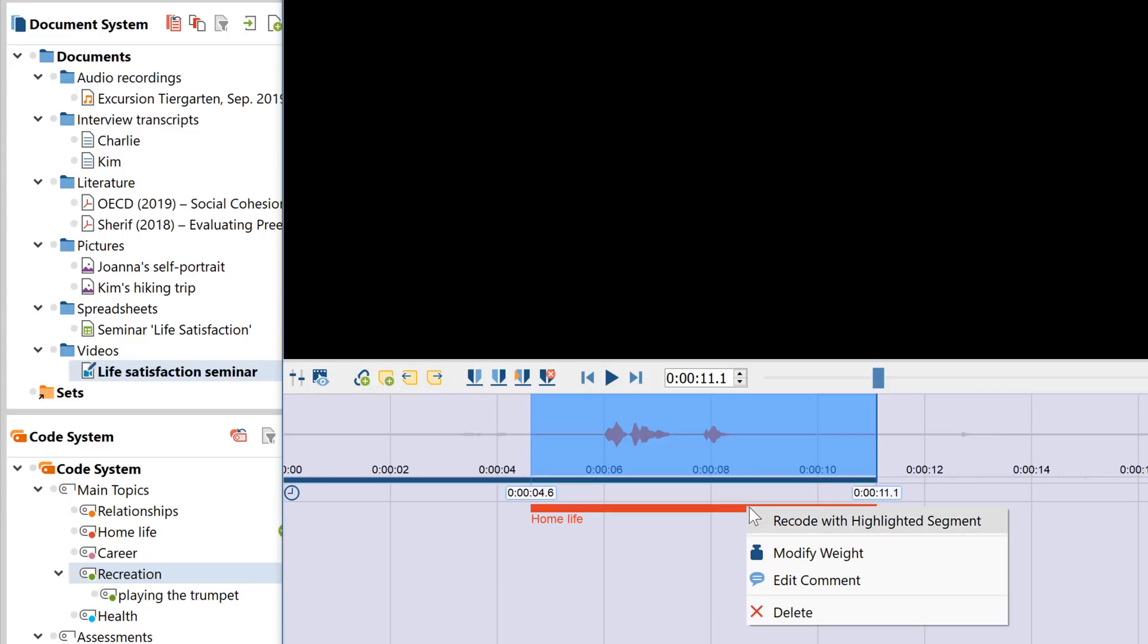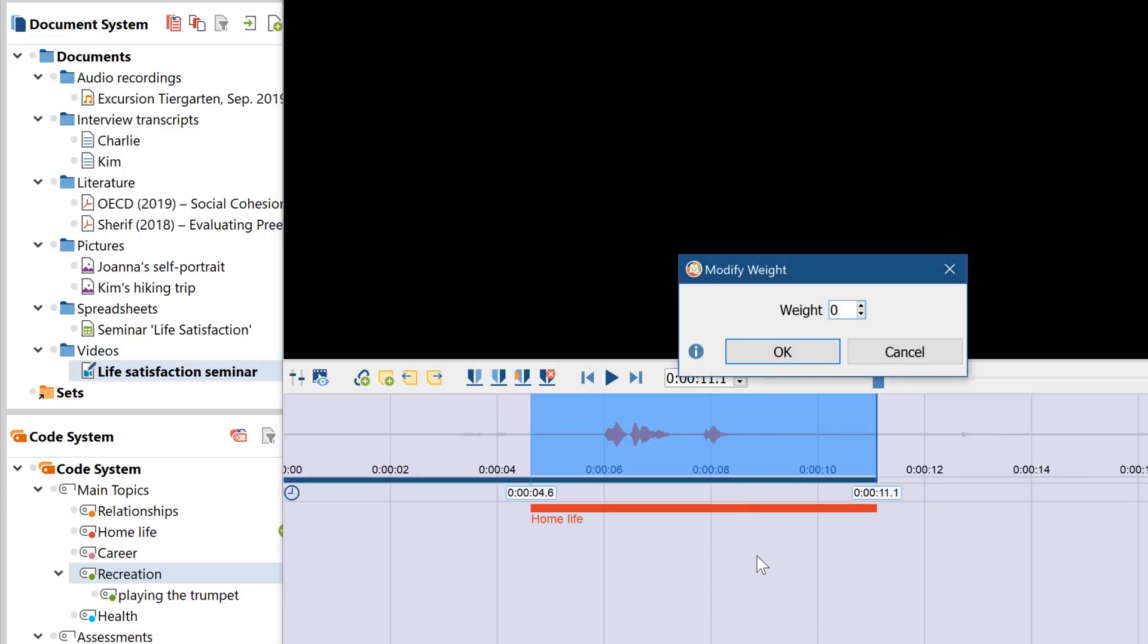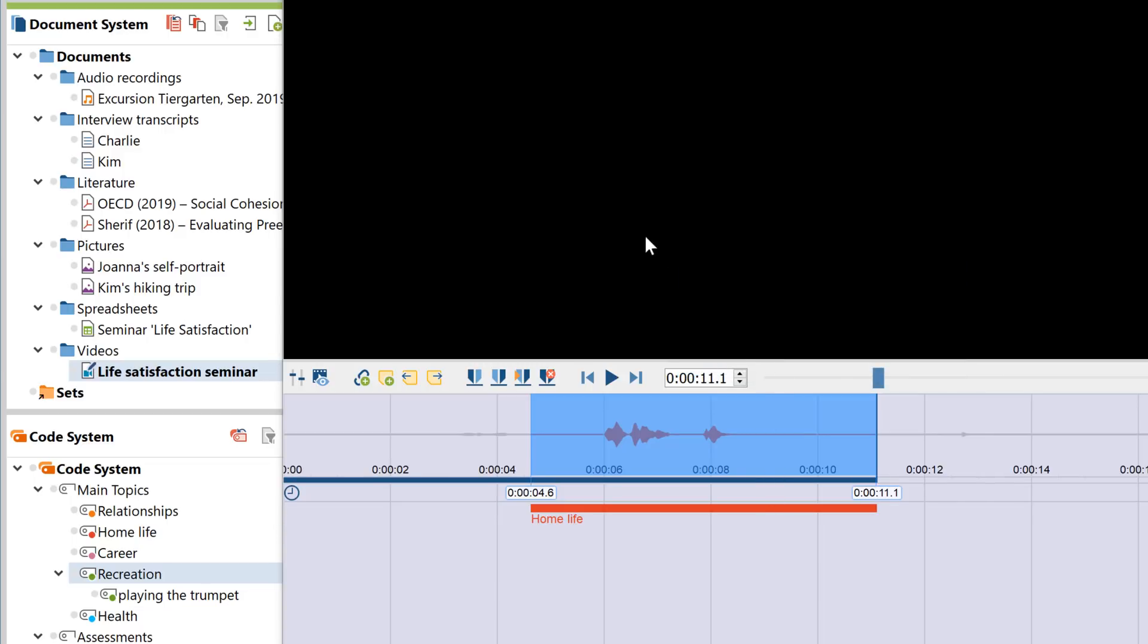You'll see that the context menu also lets you assign weights to individual coded segments. You can use these weight scores afterwards as a filter during your analysis.